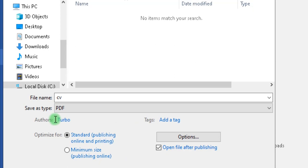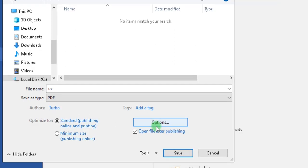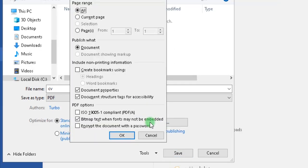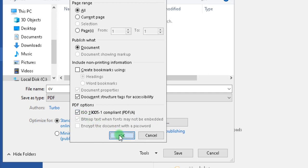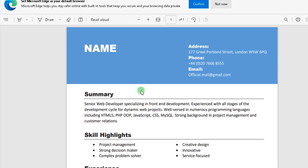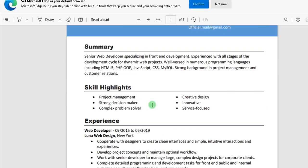Here you have additional options. You can choose ISO if you want to send the document to a government agency. Click Save, and it's done.